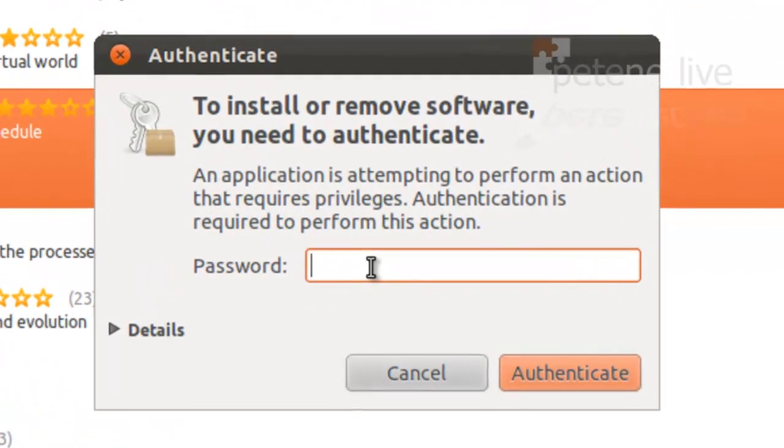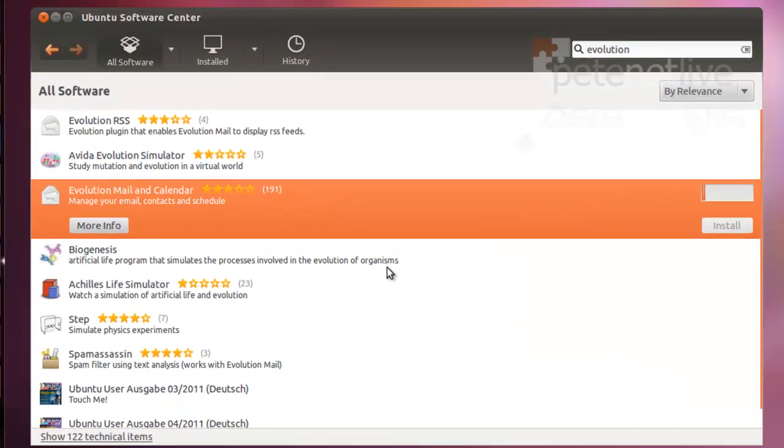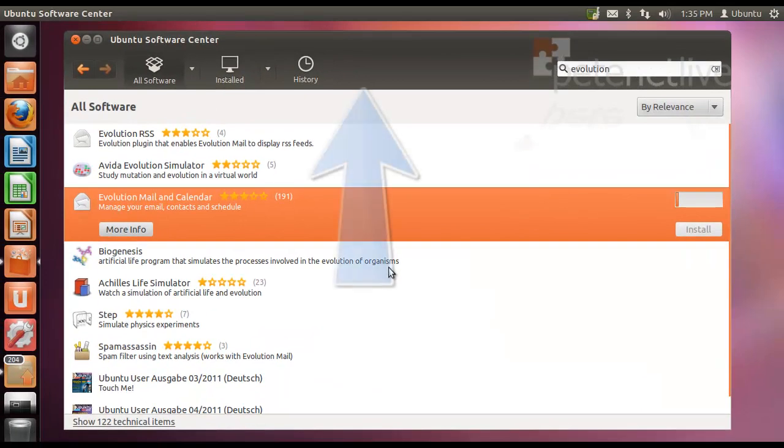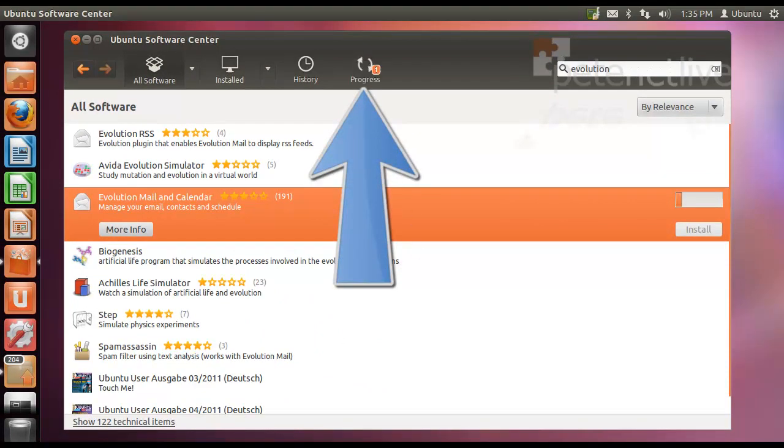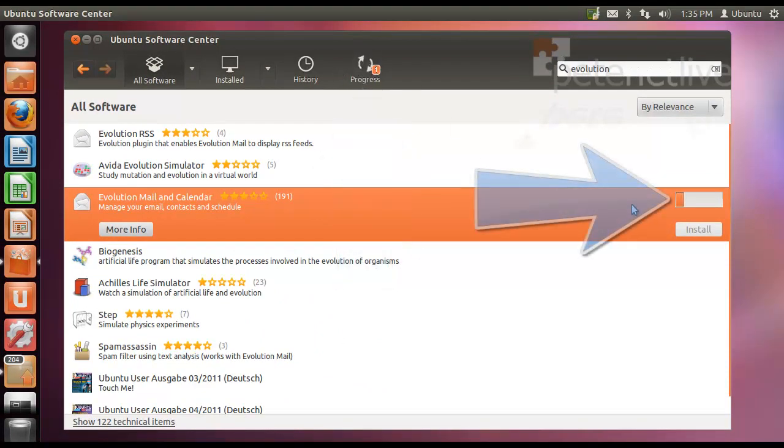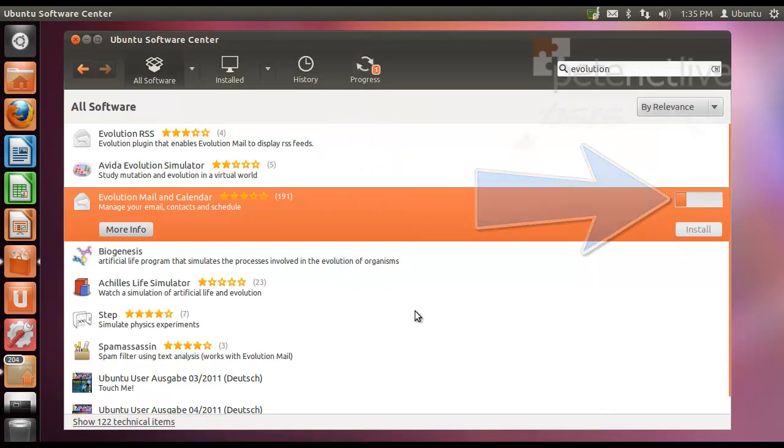Authenticate using your password, and you'll see it'll start spinning away at the top, and over on the right-hand side there you'll be able to see its progress as it installs.